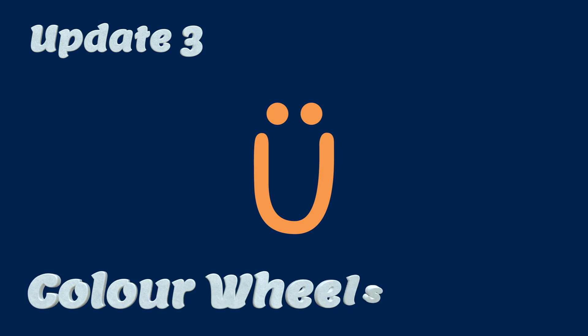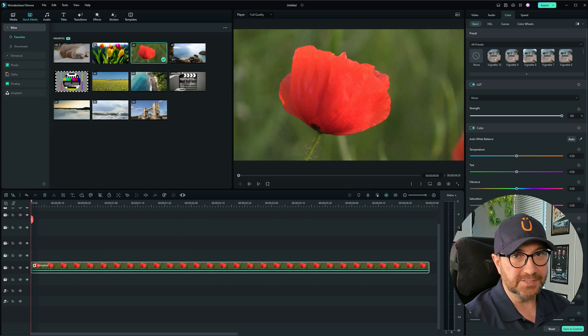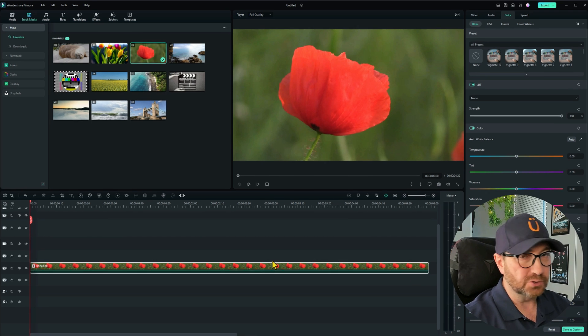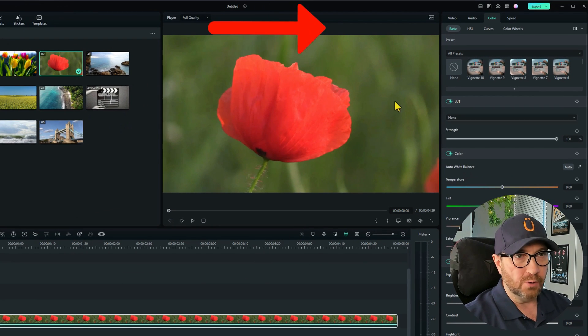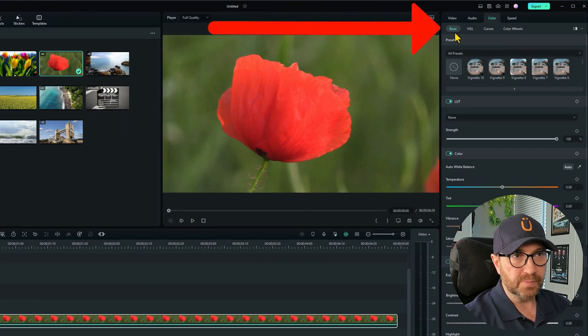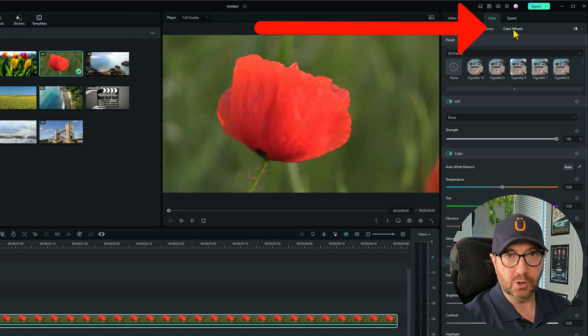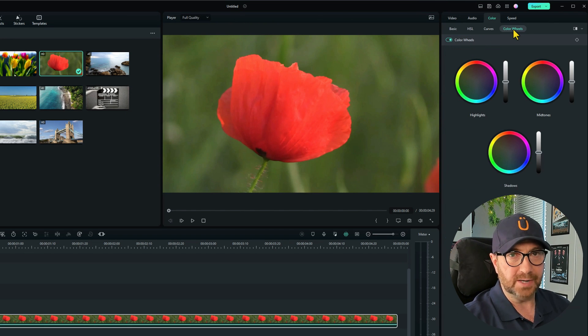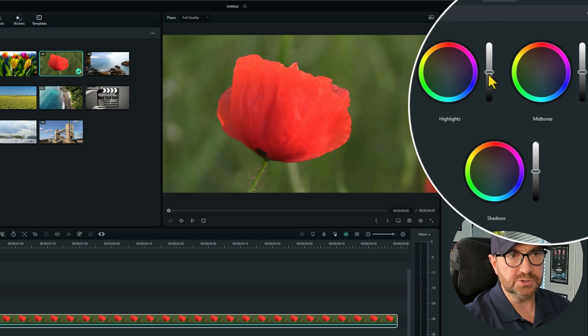Update three color wheels. Now this next one I think is a great update. And it's going to be useful for some videos definitely. So let's have a look at what it can do. We go to the top tabs again and we go to color wheels. This is a new feature and a great update. And we can see here we have three options.